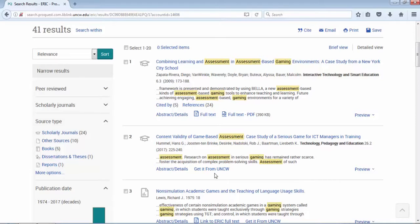That's where get it comes into play. Get it from UNCW means we tried ERIC, the database, but we have 200 plus databases. So I'm going to see if any of those other databases have that journal with the full text online.